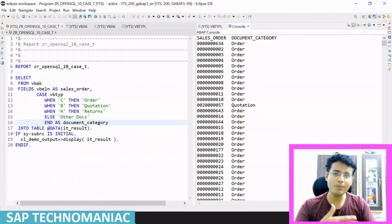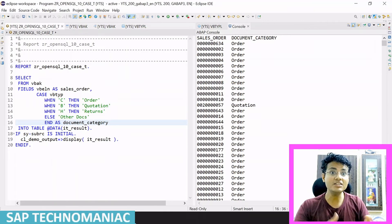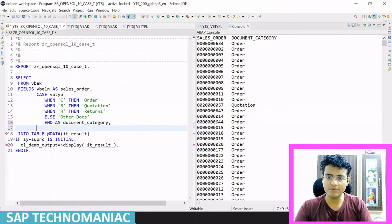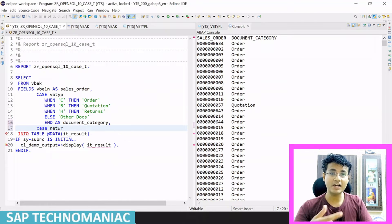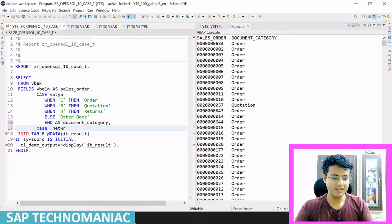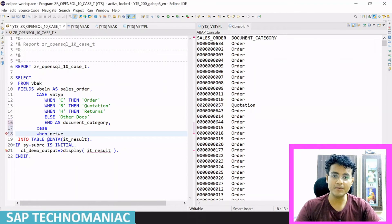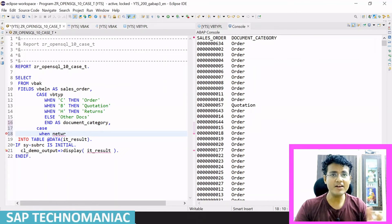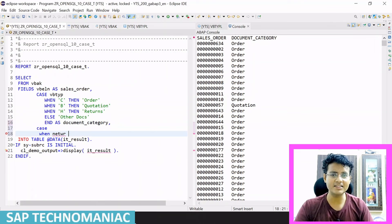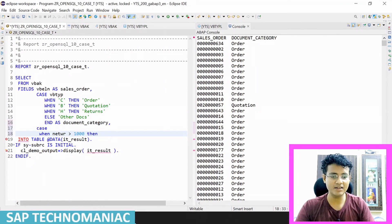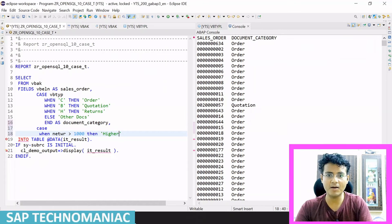Now I want to show you one more variant of the CASE statement within SELECT — that is the search CASE statement. Let me get one more value here: NETWR. NETWR means the net amount of the sales order. This is another variant of the CASE statement — it's a little bit different. It's like an IF-ELSE condition. When the net price is greater than 1000, then I want to display 'Higher Amount Document'.